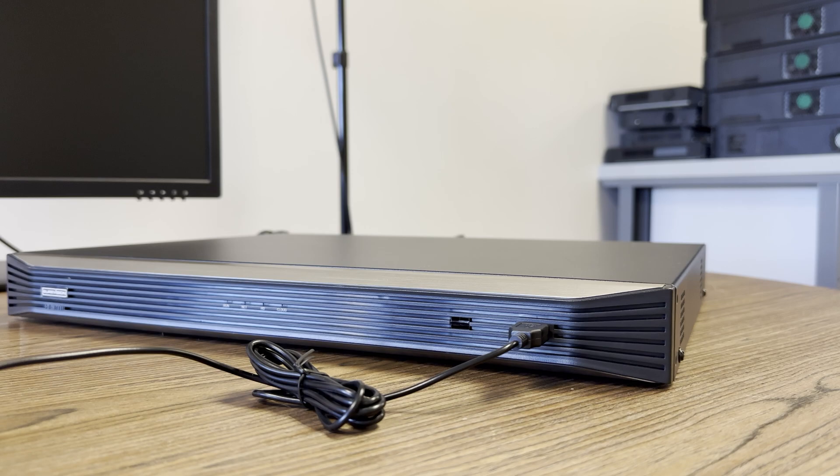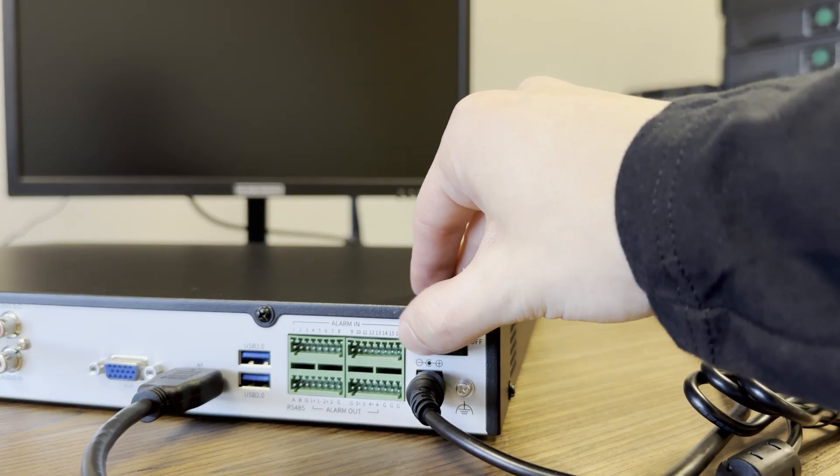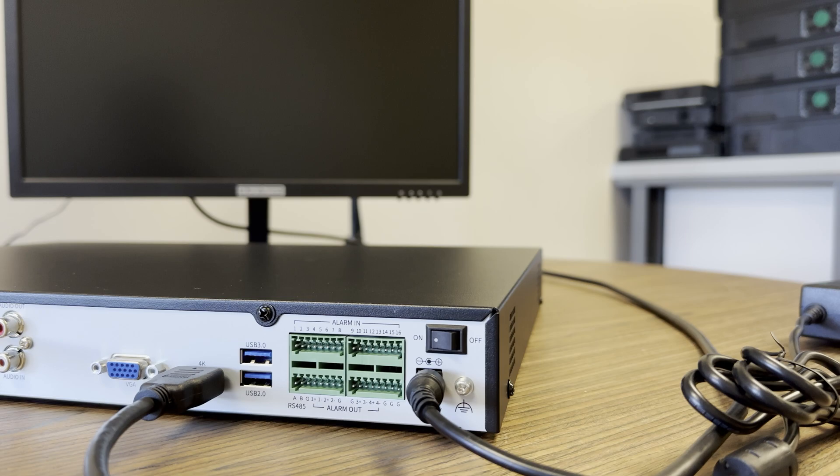Let's also plug in the mouse into one of the USB ports on the NVR. On mine, I have one on the front, but for the 128 channel NVRs, they are only on the back. We can now power on the NVR. In my case, this is a switch on the back. Make sure your monitor is on as well.